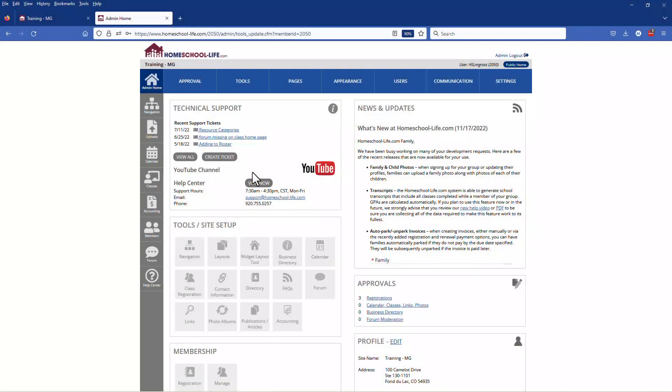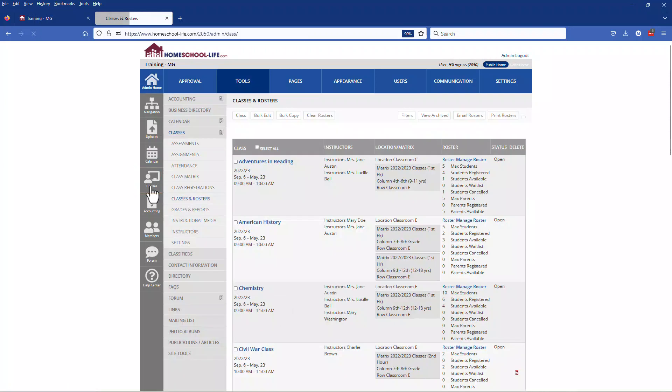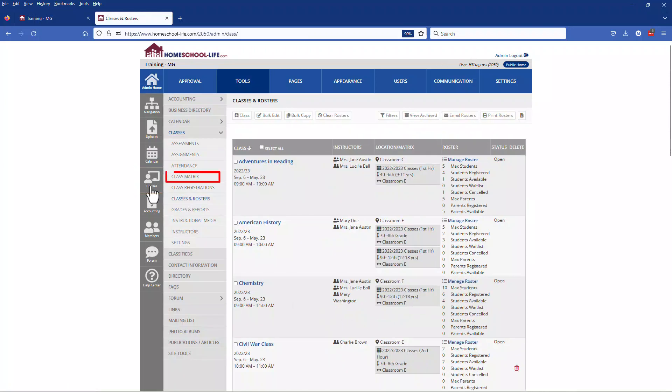By creating a matrix widget you can display your current class matrix to your members and work on next semester or next year's classes without showing it. Let's click on classes and then class matrix to create our new matrix.